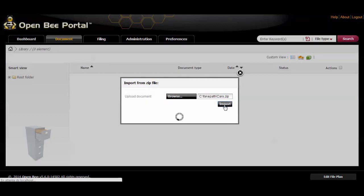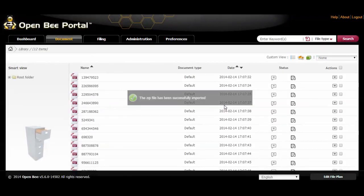All files and folders contained in the zip file will be automatically imported.